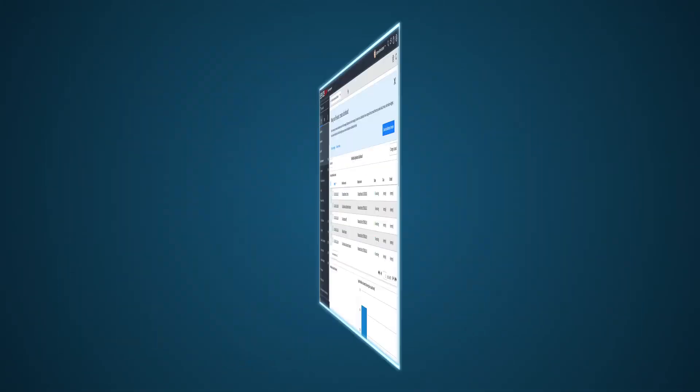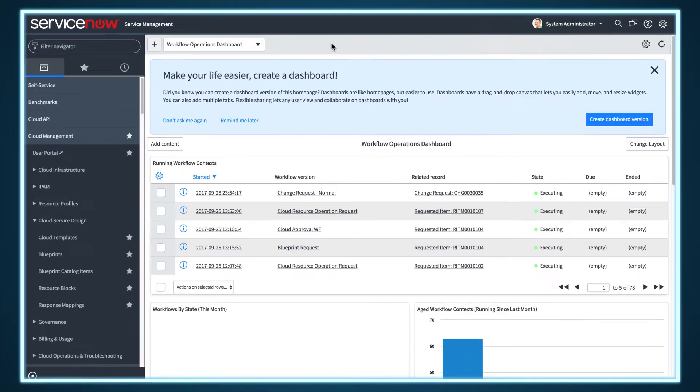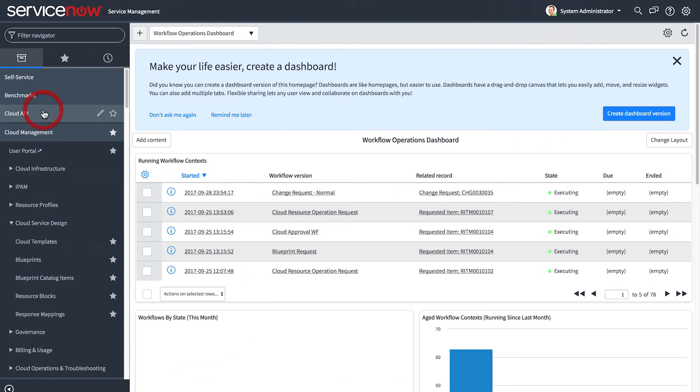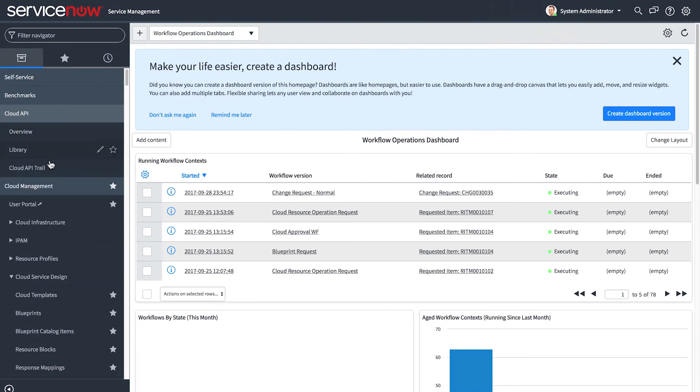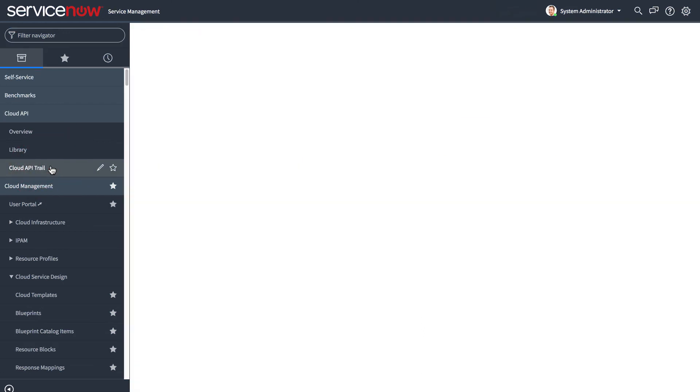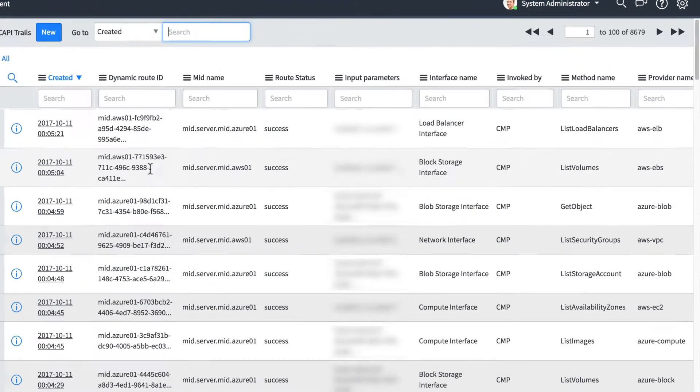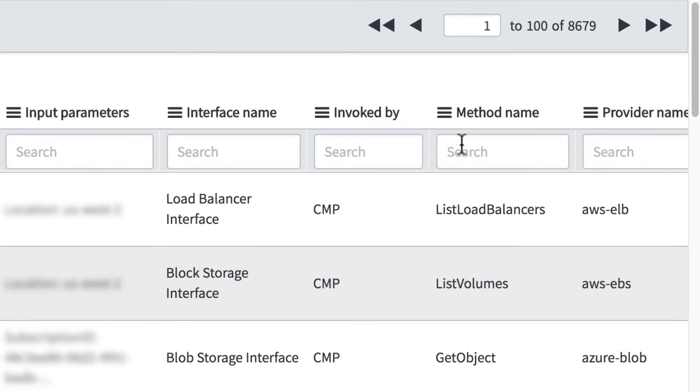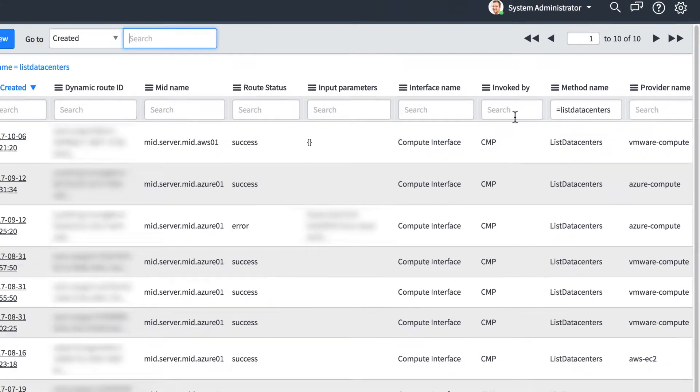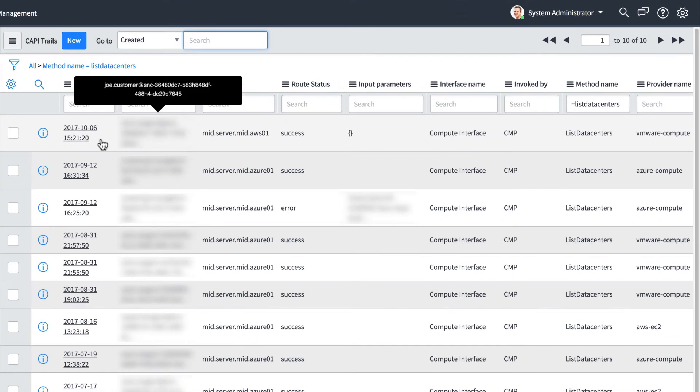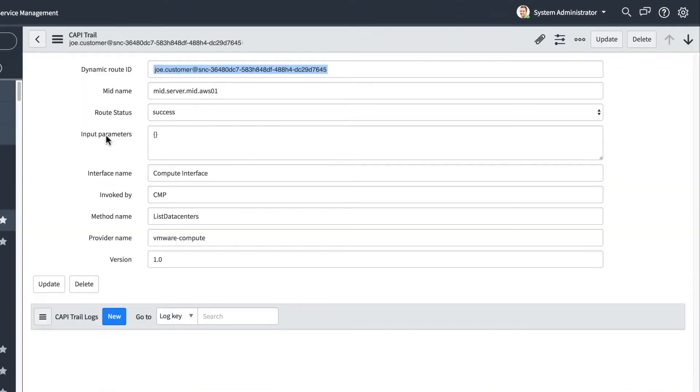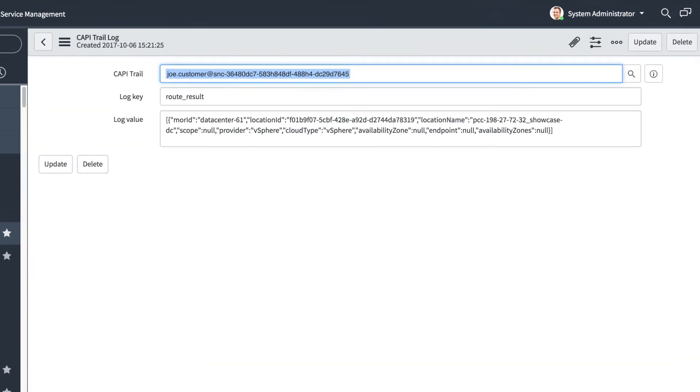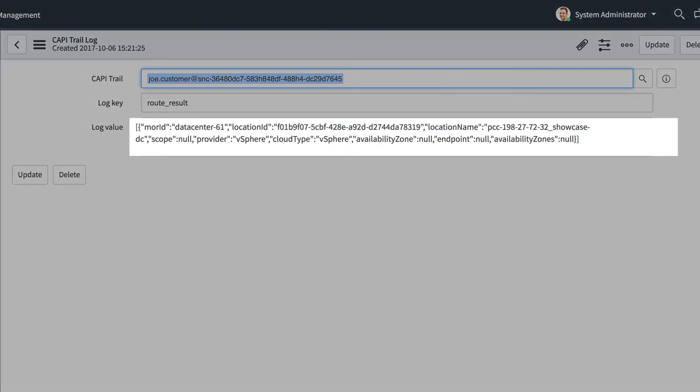Access the Cloud API Trails list in your instance. Search on the method name ListDataCenters and open the latest record in the resulting list. Open the RouteResultLog key. Copy the LocationID value from the LogValue field and paste it into the AccountID field.